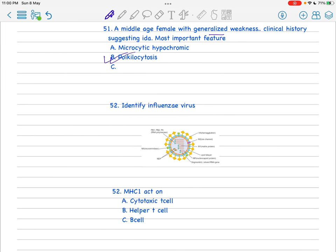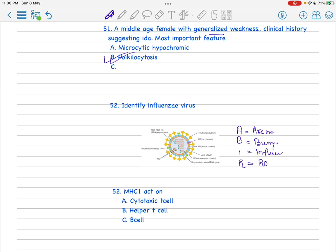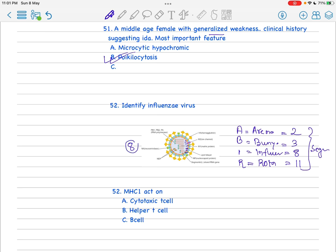There were four images of viruses and they asked to identify the influenza virus. You have to remember a simple mnemonic: ABIR - A for arenavirus, B for bunyavirus, I for influenza virus, and R for rotavirus. These are the segmented viruses. Here there's two, here there's three, here there's eight, here there's eleven - these are the segments. You can easily see here: one, two, three, four, five, six, seven, eight - total eight segments. As simple as this should be the influenza virus.